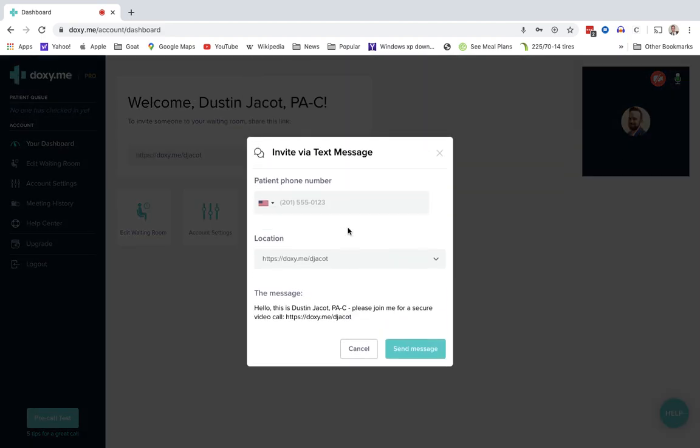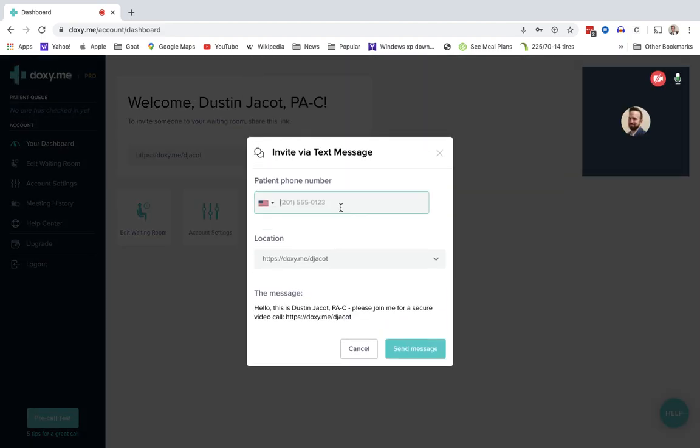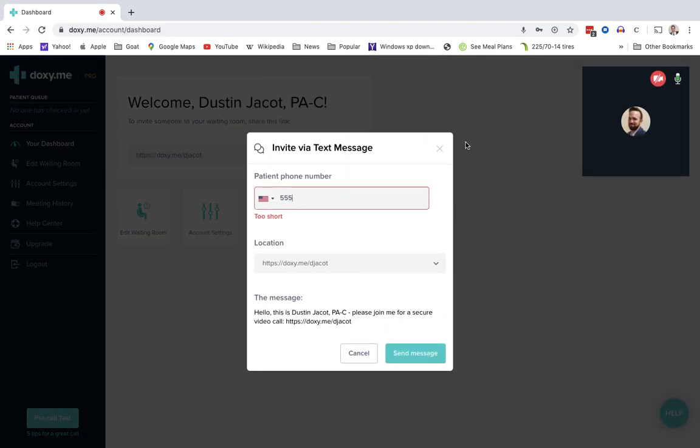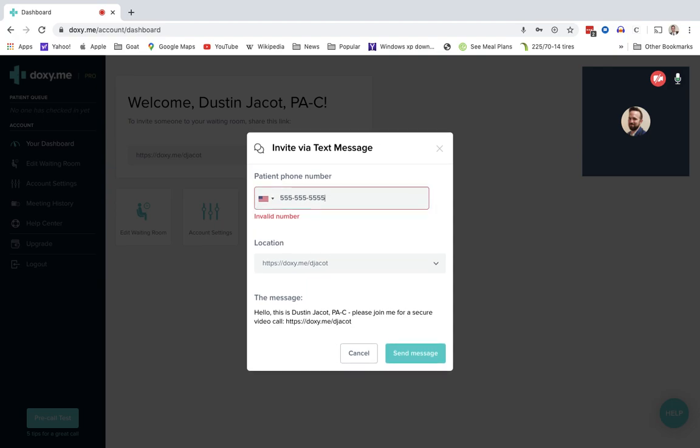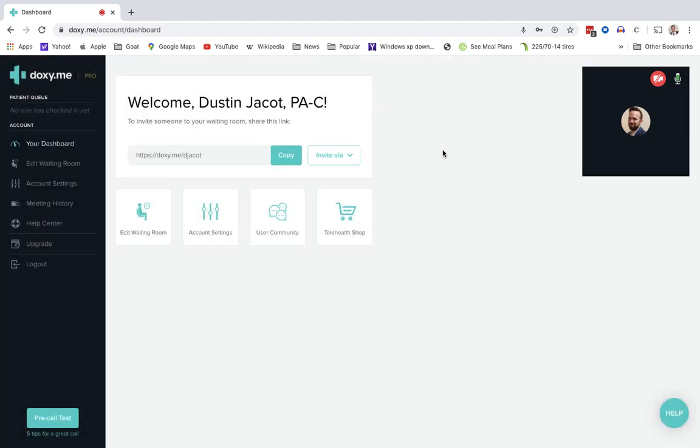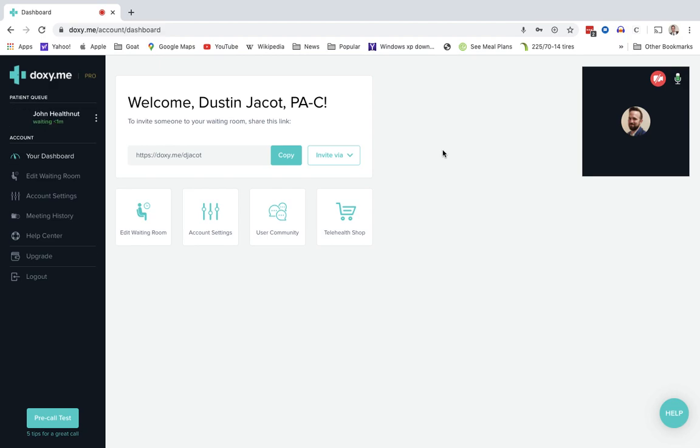So you will click text message, put in the patient's phone number, and click send message. Once you click that, a text message will go to the patient, and then they will click the link and click a button that says check in.